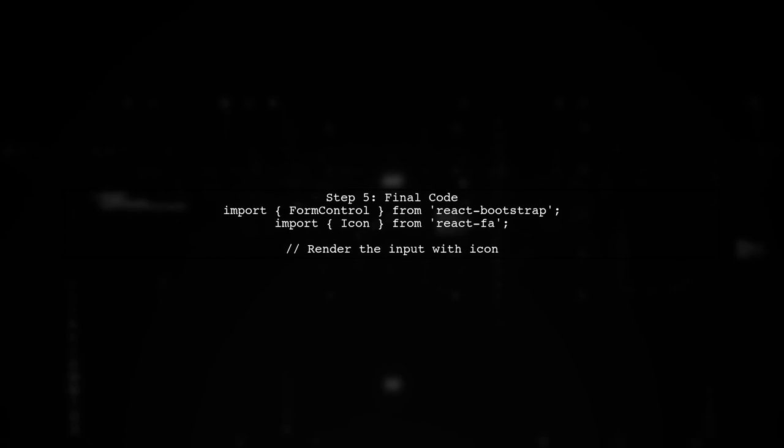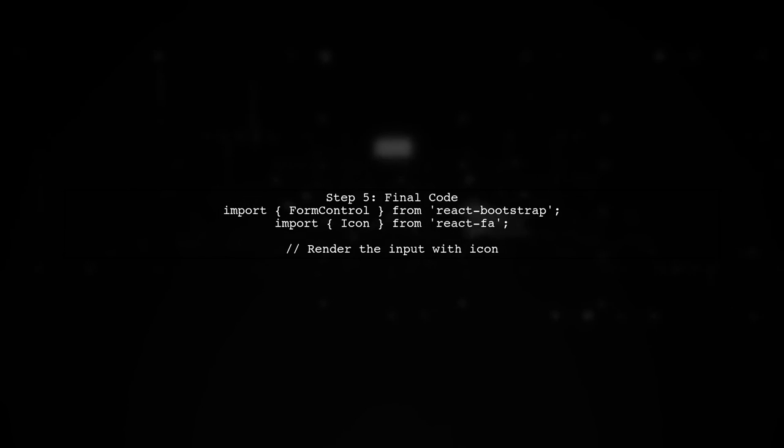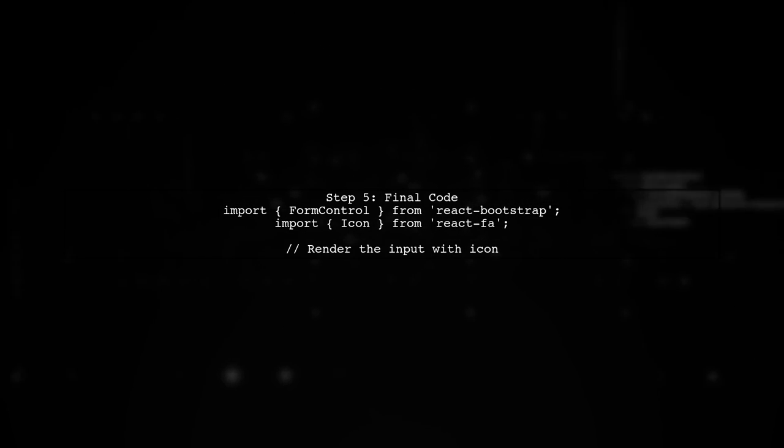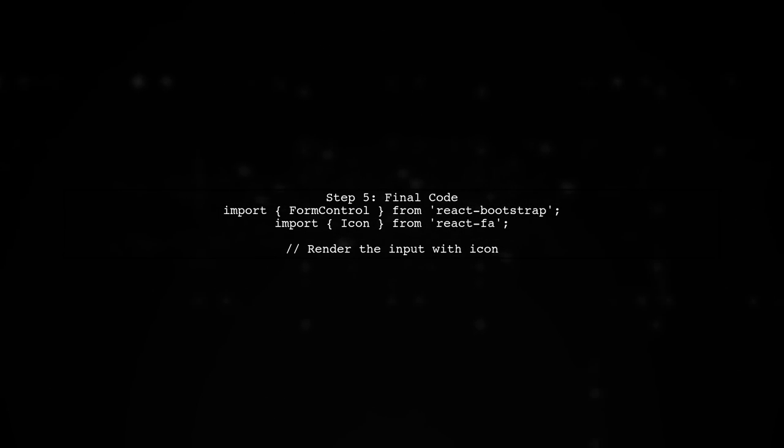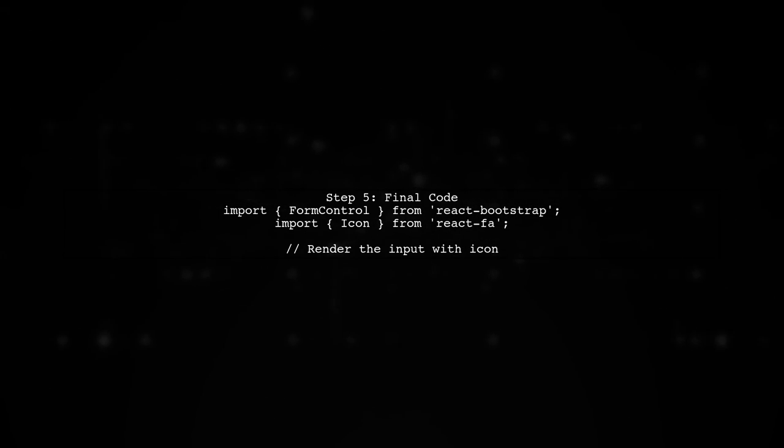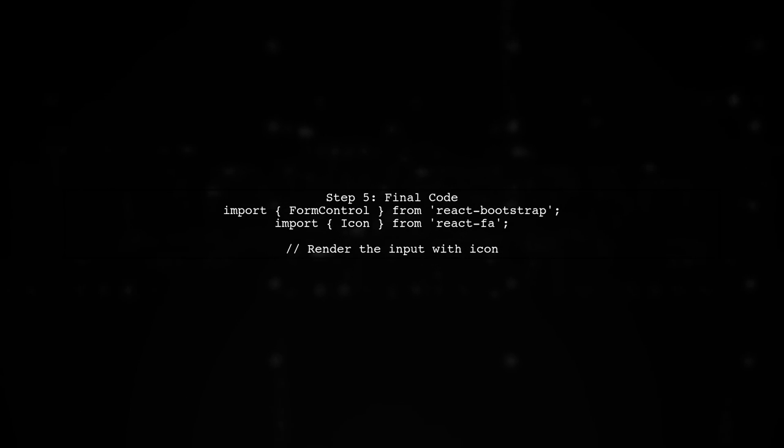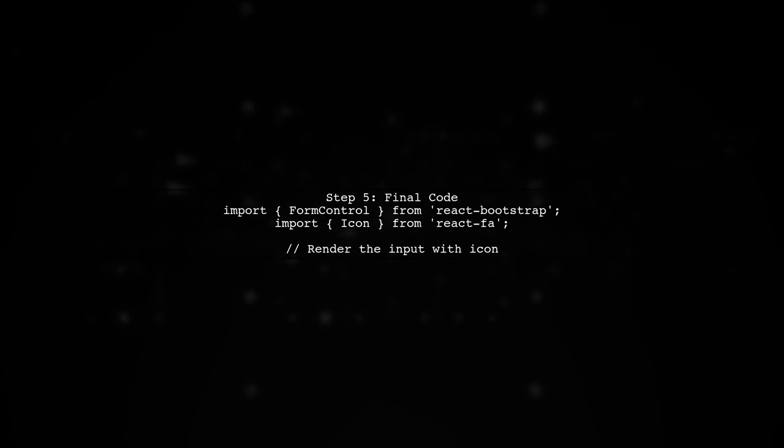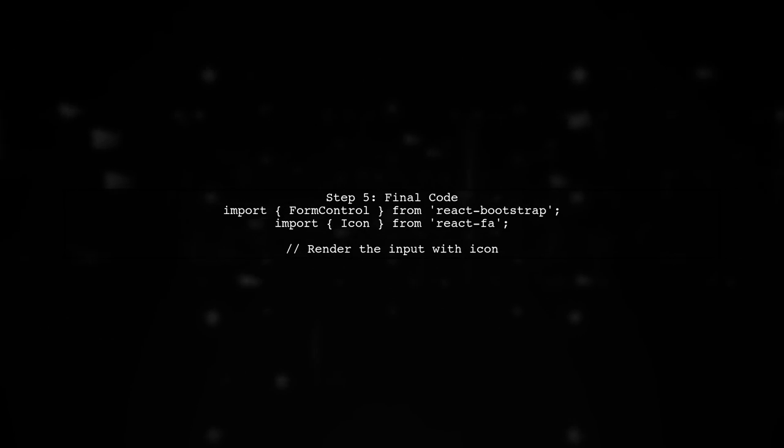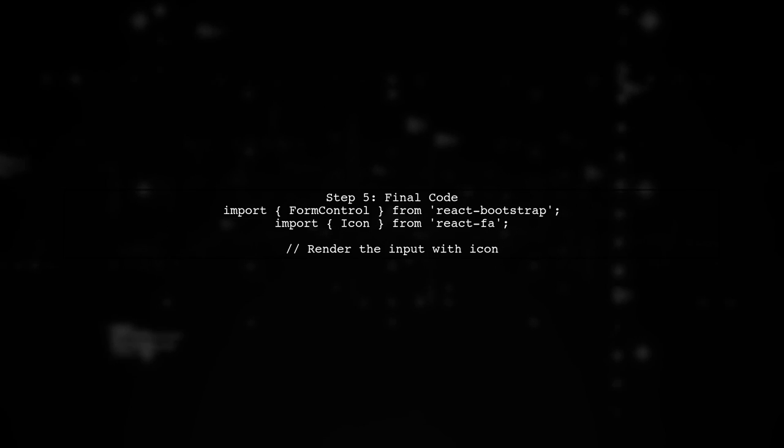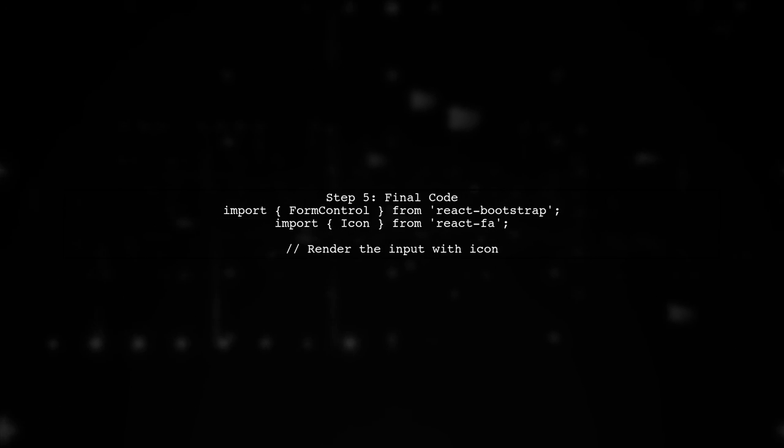Finally, ensure that you import the Font Awesome icon correctly and that your component renders as expected. This will give you a clean input field with an icon inside.